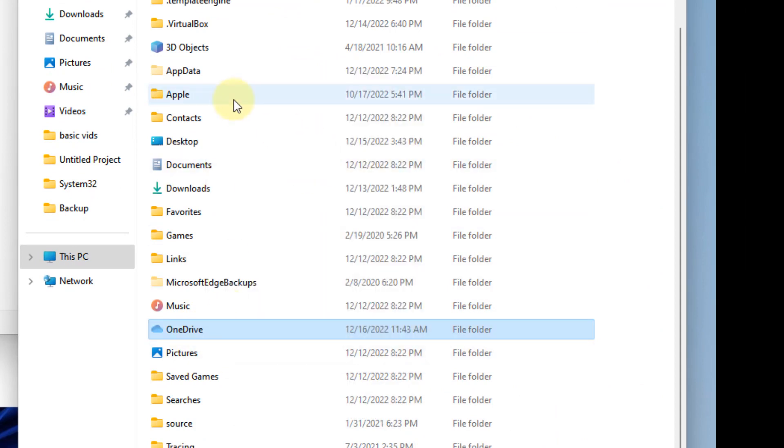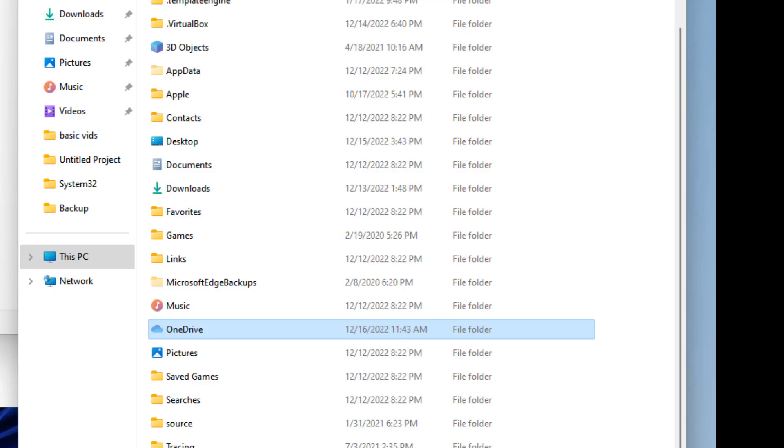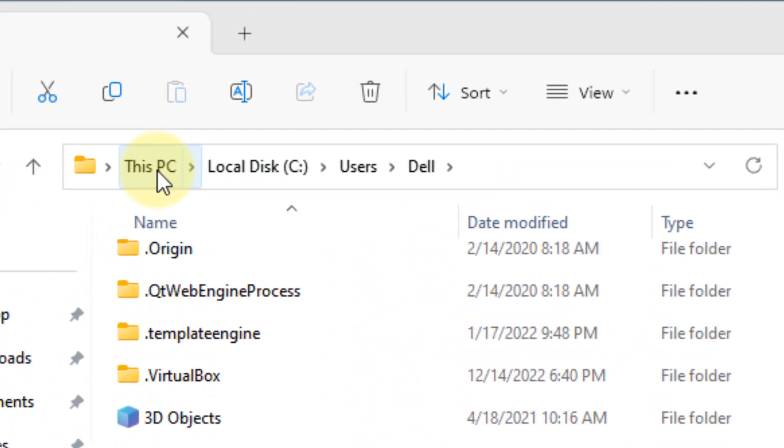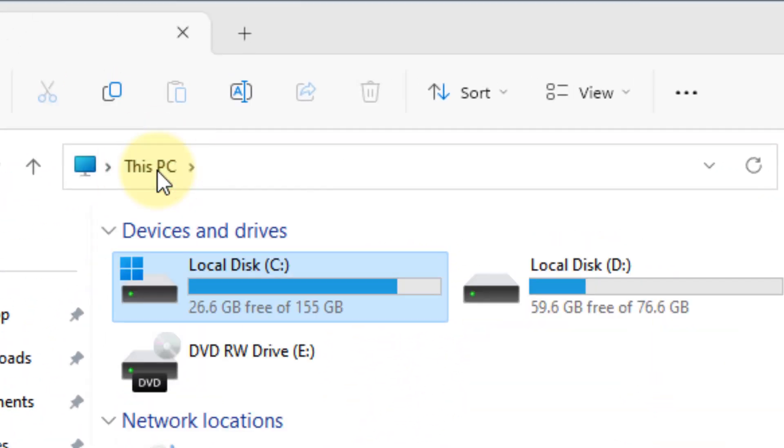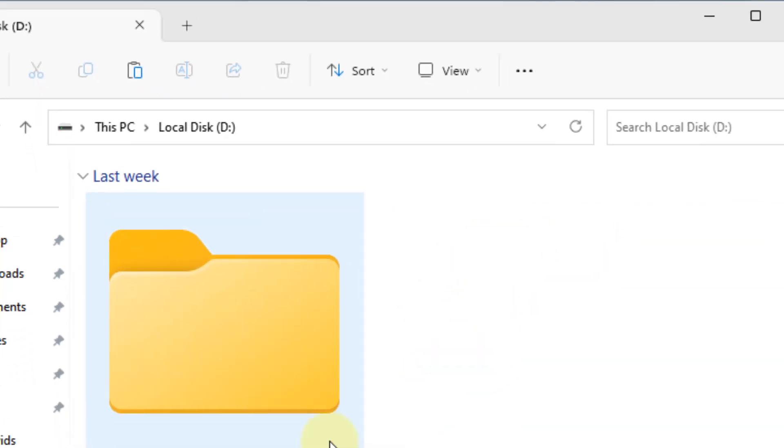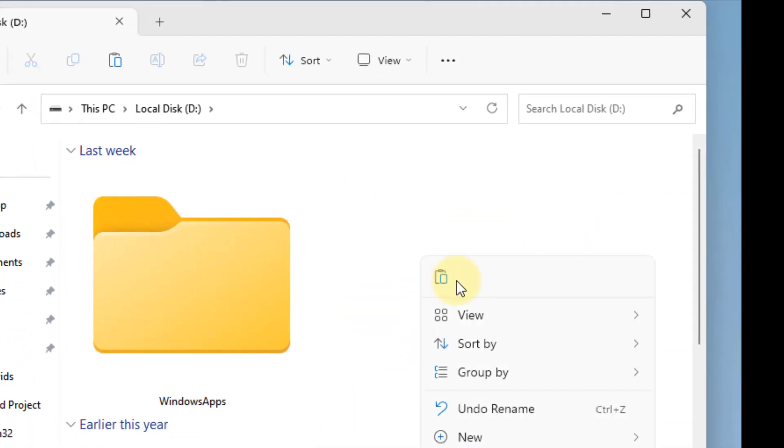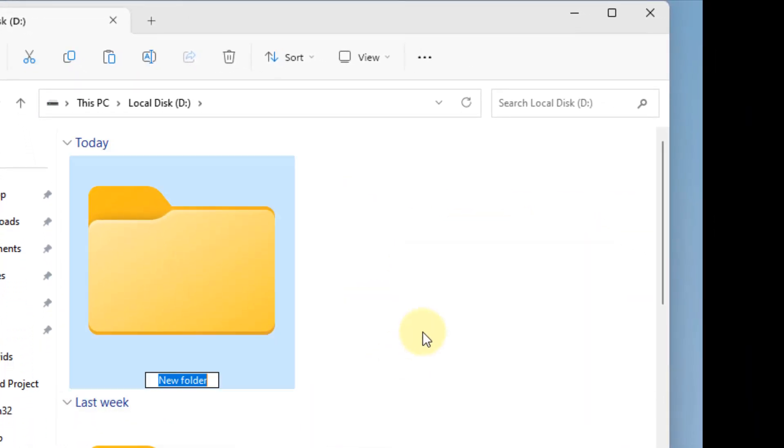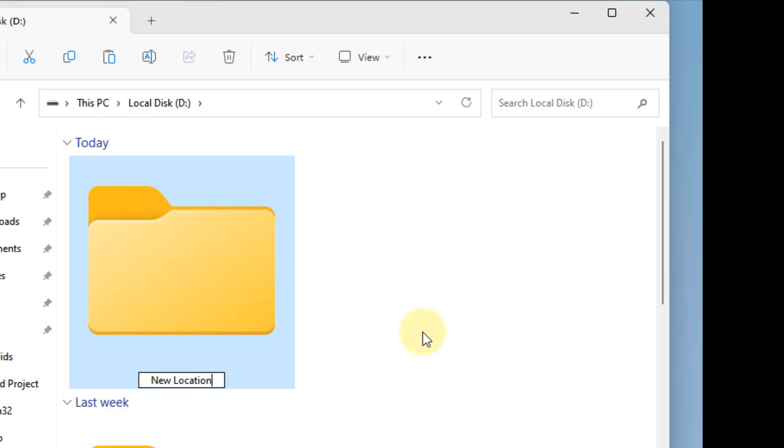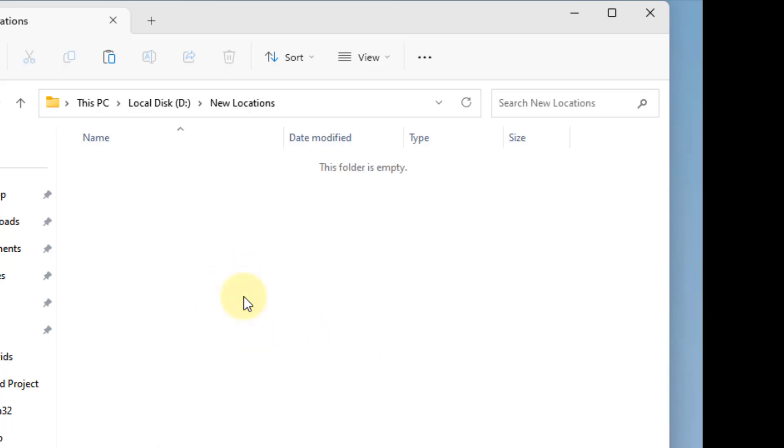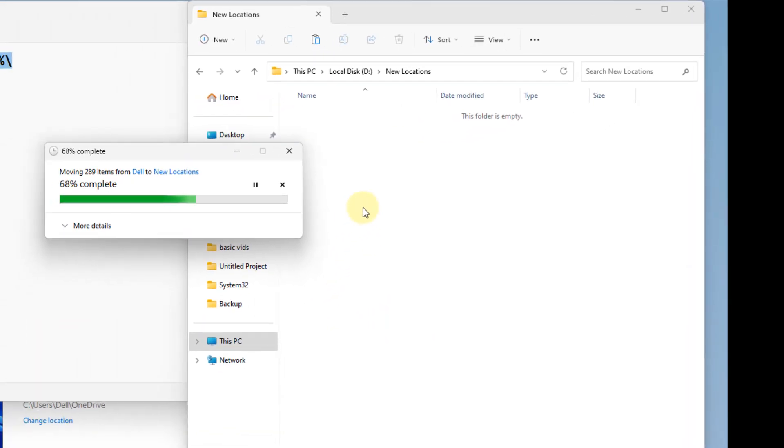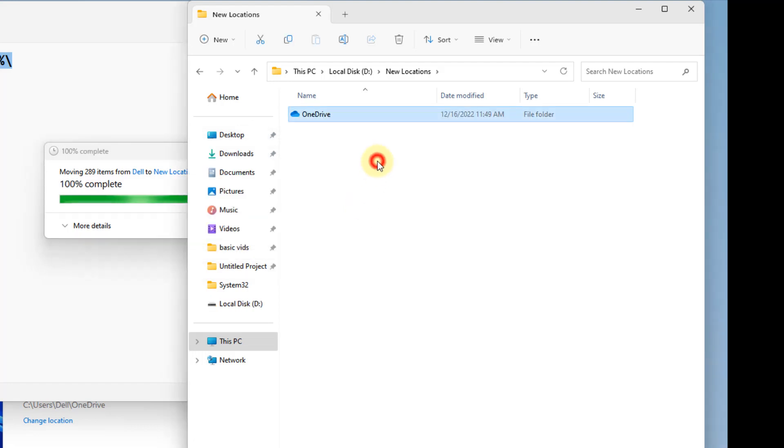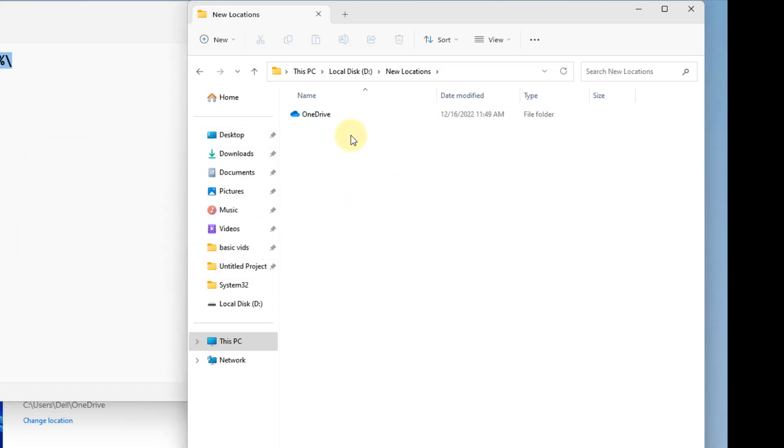Now go to the location where you want to change the folder location. Let's say there is a folder named New Locations where you want to change the OneDrive files location. Paste the newly cut OneDrive folder here.